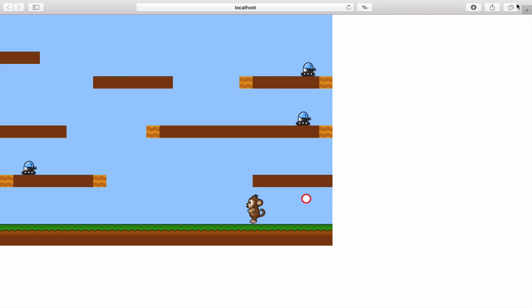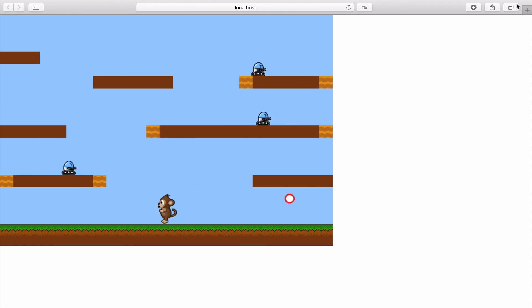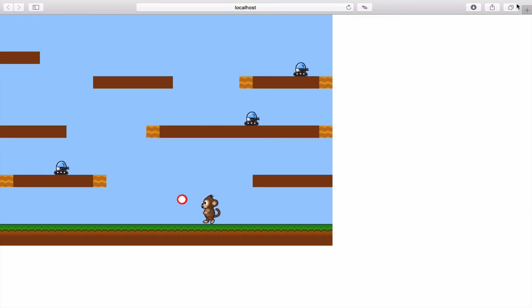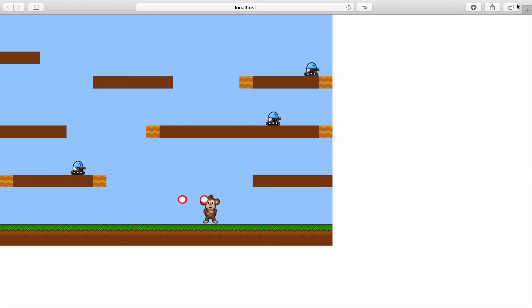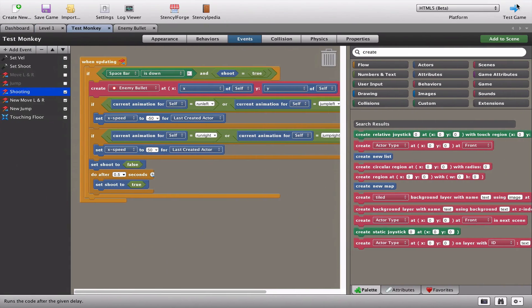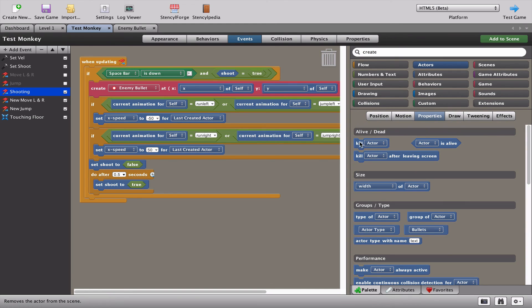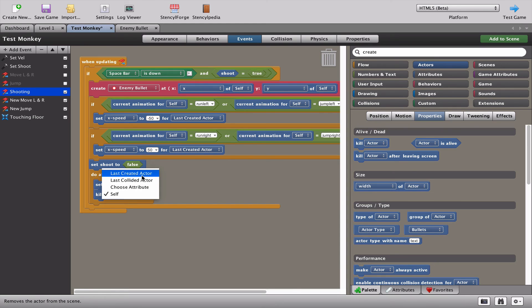The bullets feel a little slow - 50 is not a great speed. We've still got the problem of standing and shooting where bullets just stay there, which is really awful. Let's also increase the bullet speed to 80 so they really shoot across the screen rather than flying slowly.